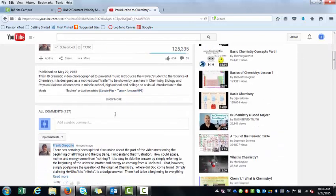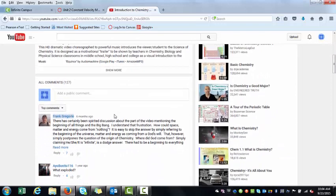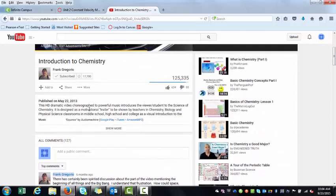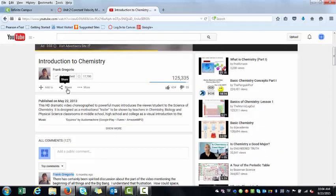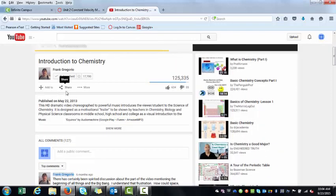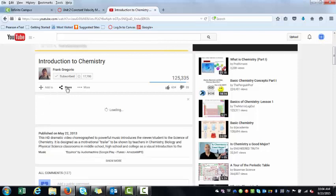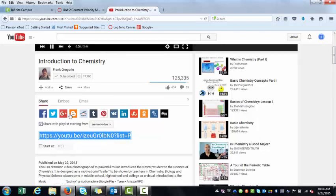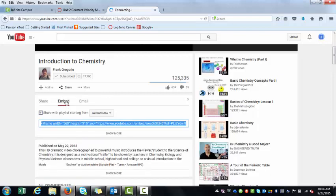Right down here, it says Share. And if I click that Share button, it's going to say Share the Link, or see right here it says Embed, and it's going to give you a code. It's called the Embed Code.